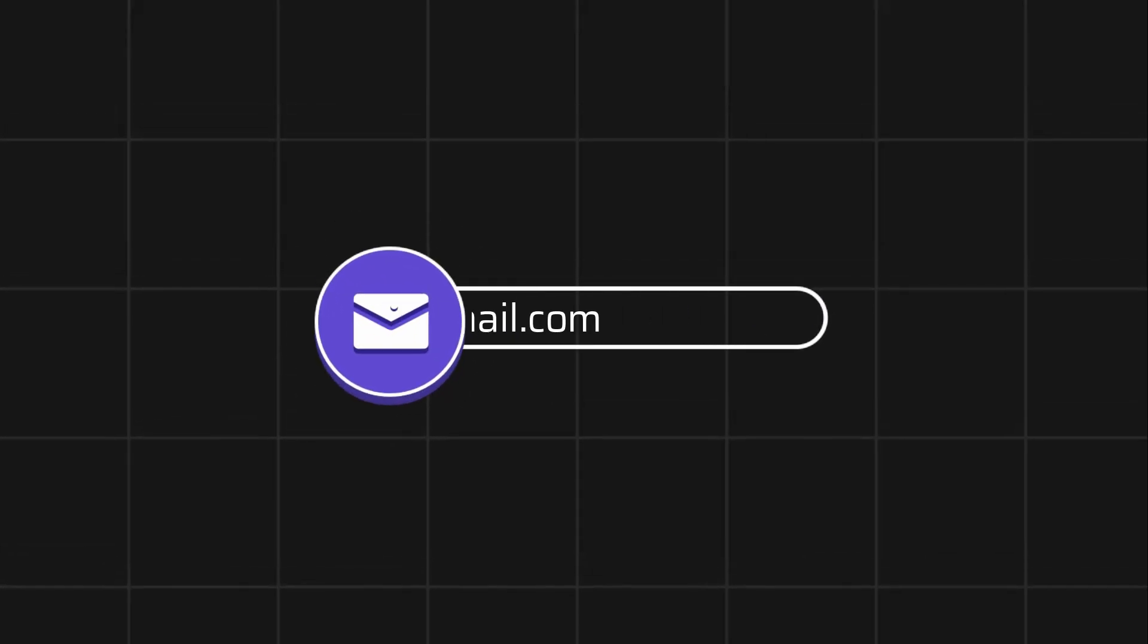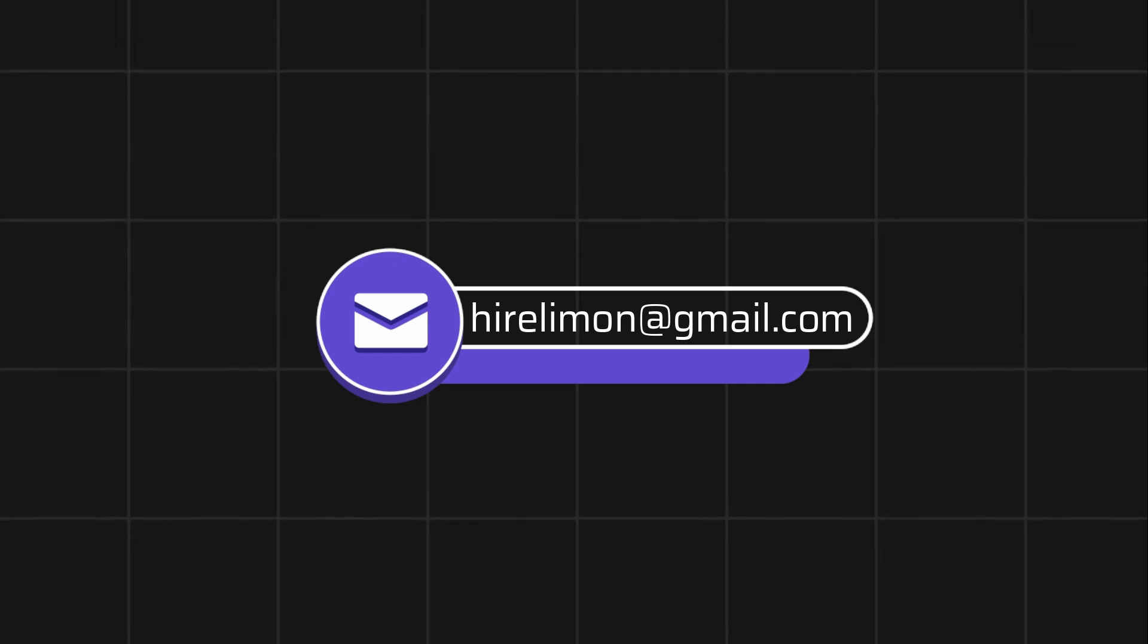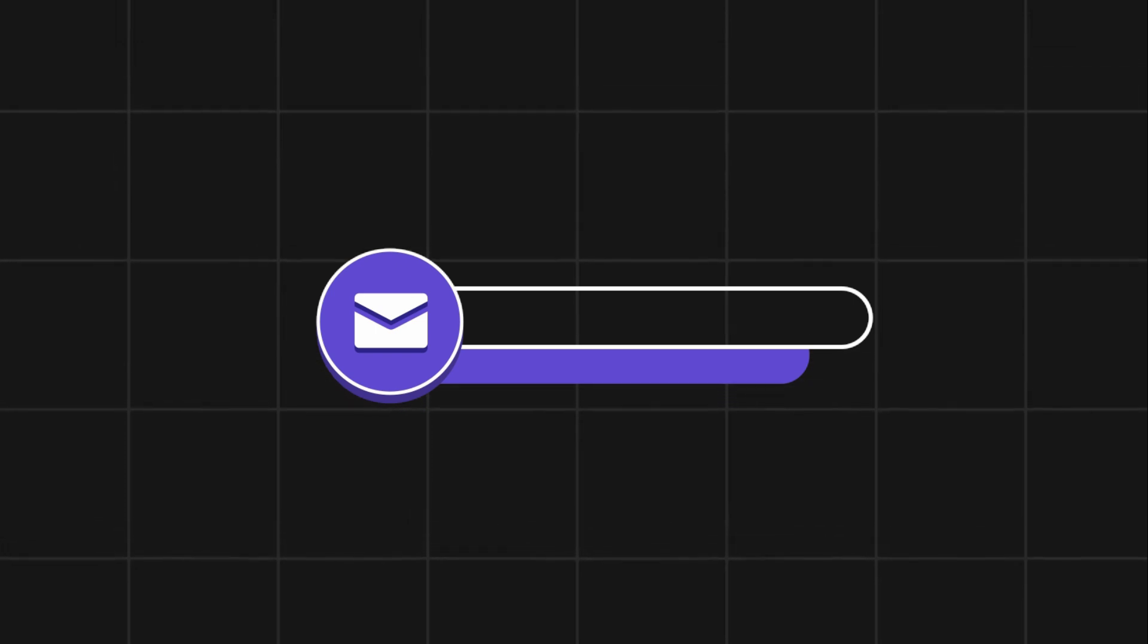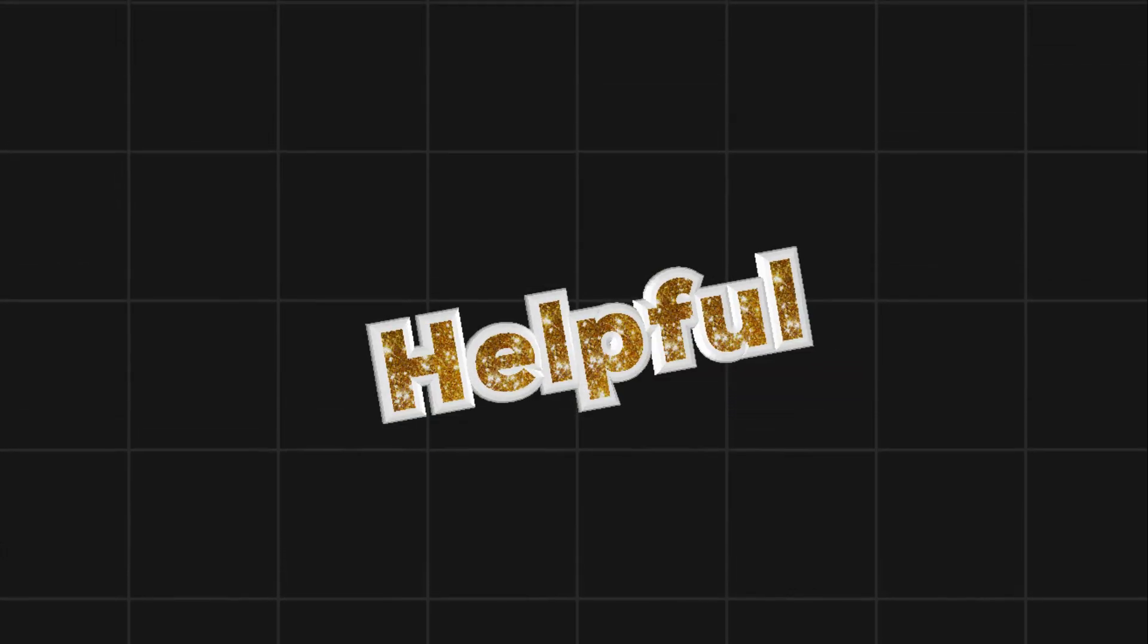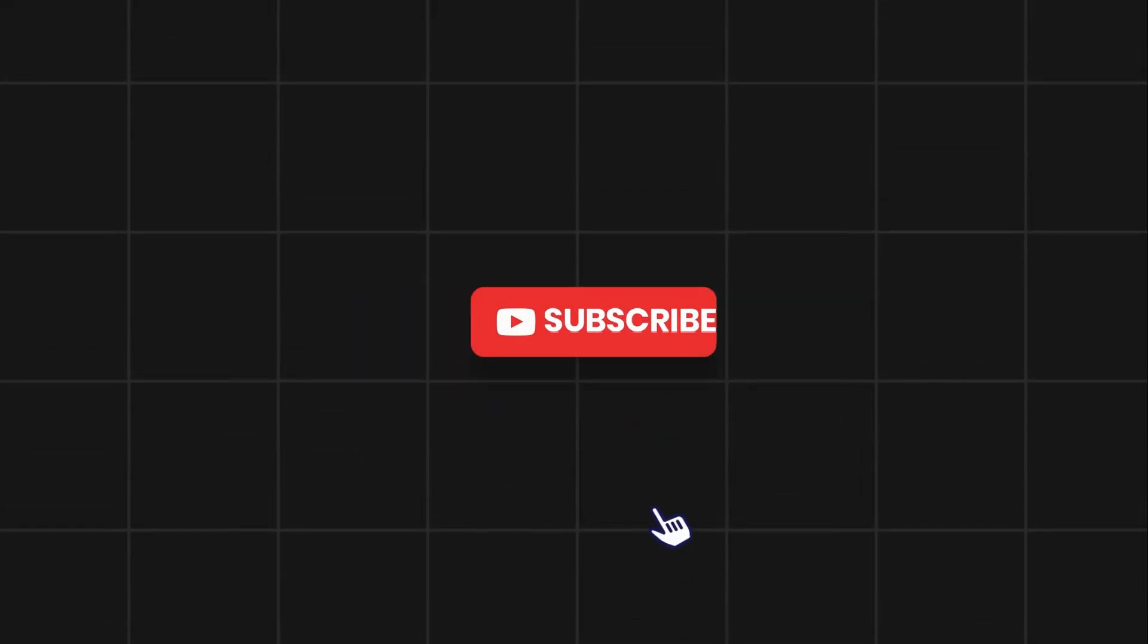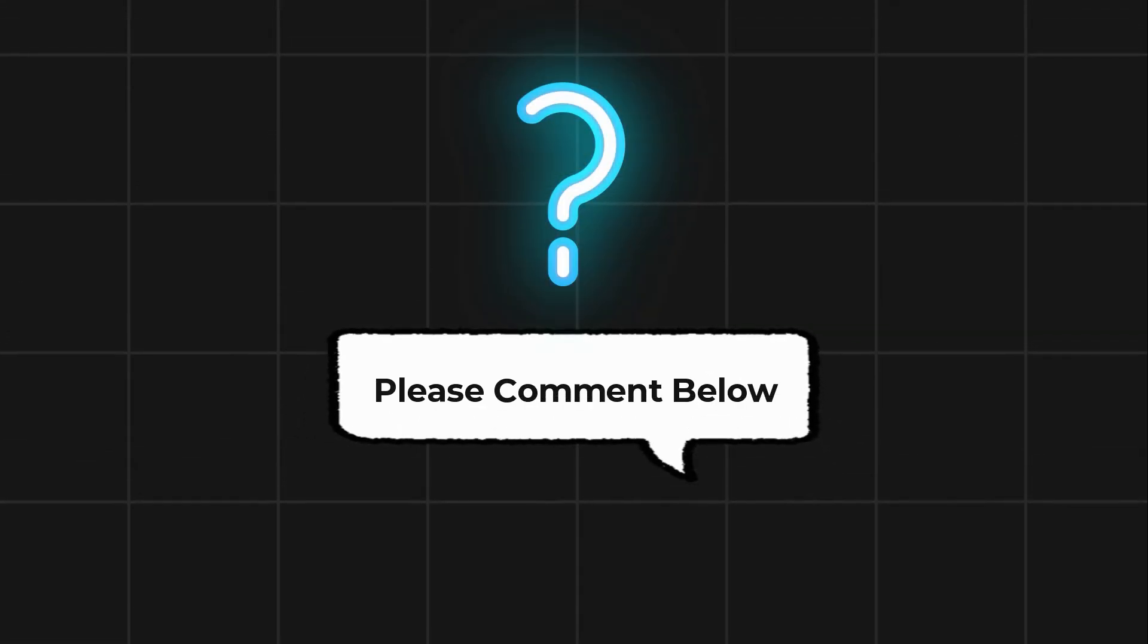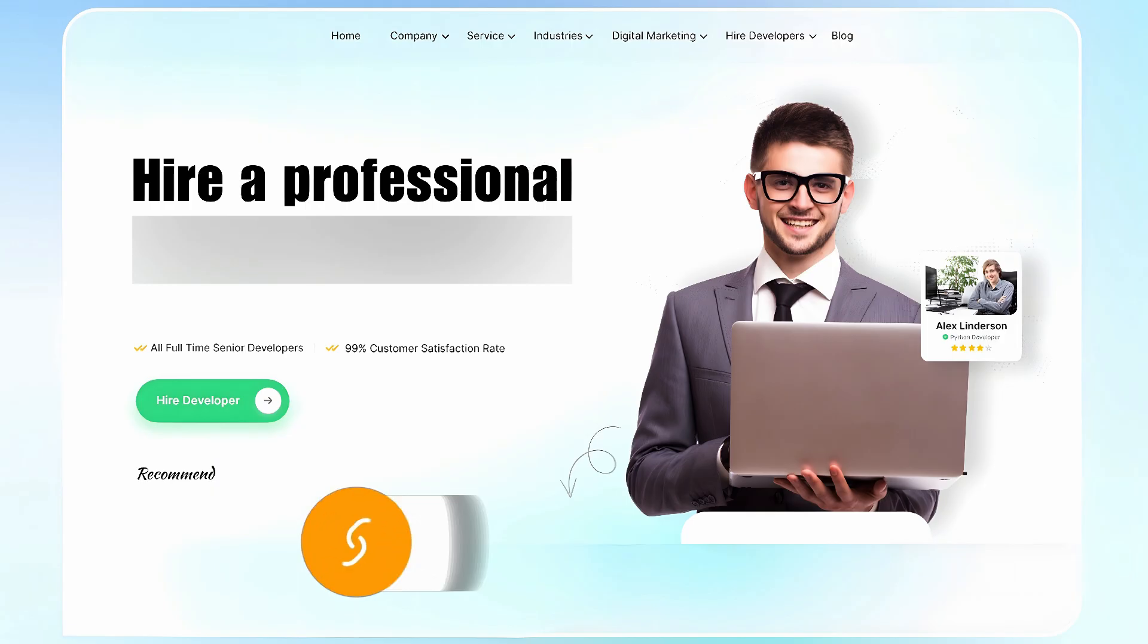Feel free to reach out if you encounter any issues during the process. If this video helps you out, please leave a like and subscribe. Comment below if you have any questions. If you need further assistance, consider hiring a professional using the link in this video below.